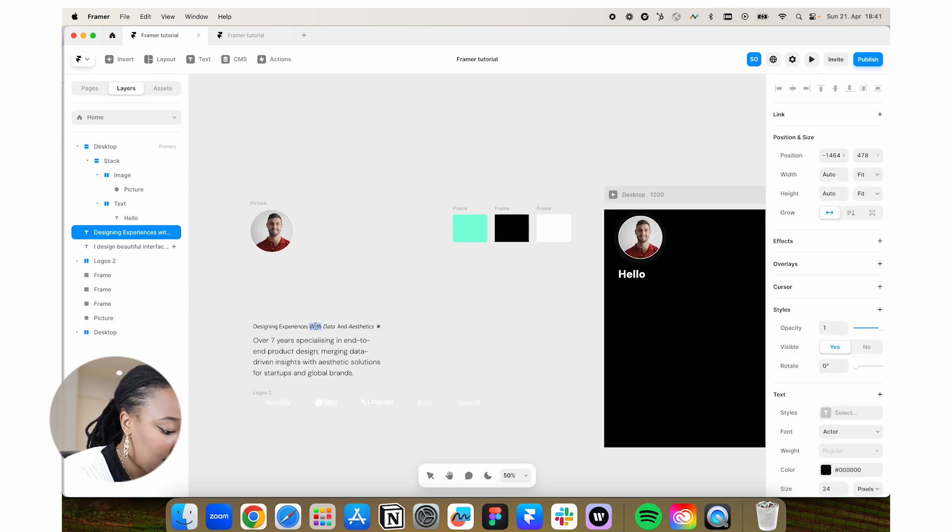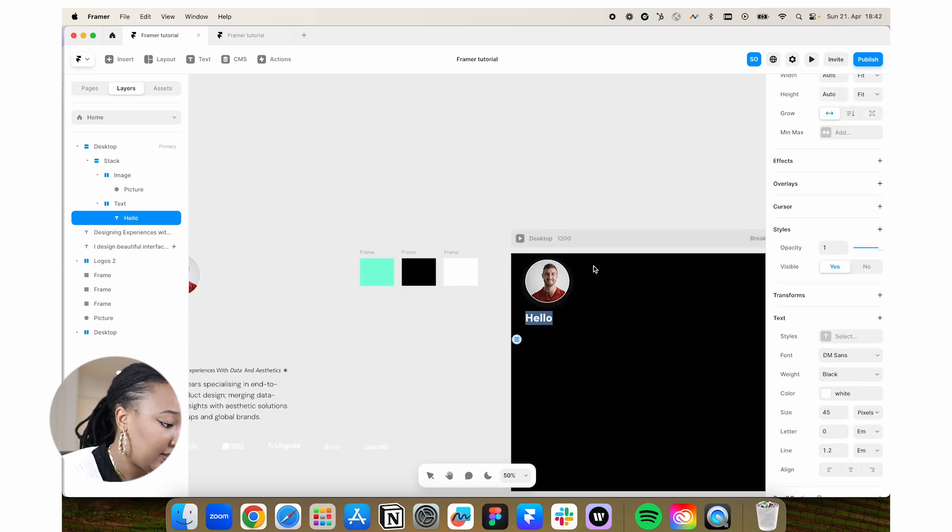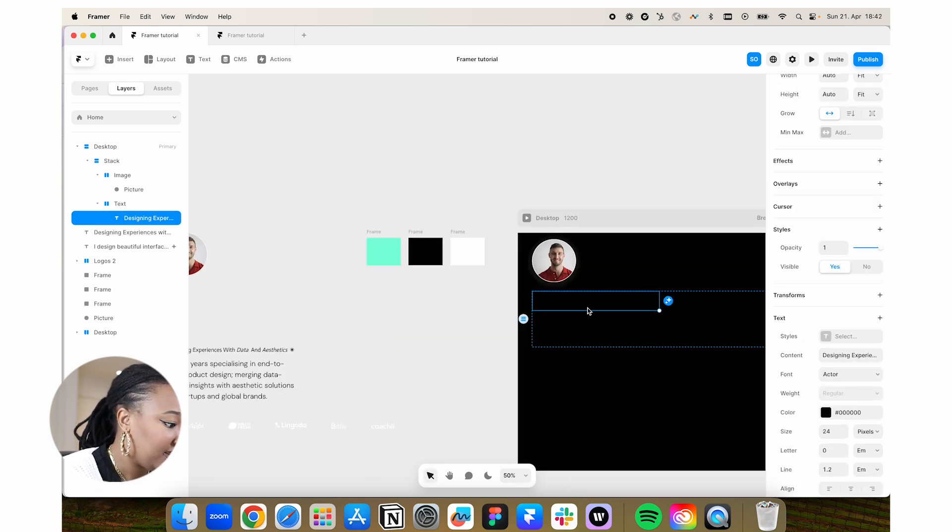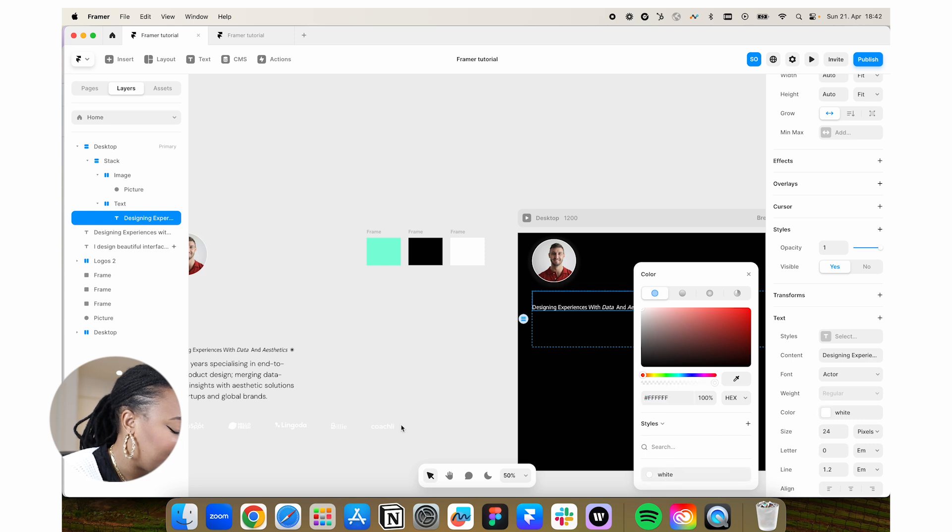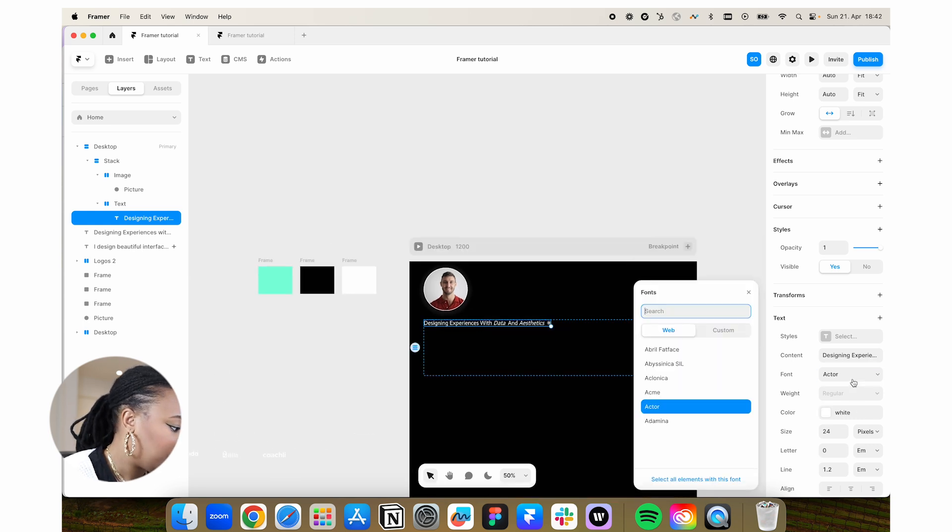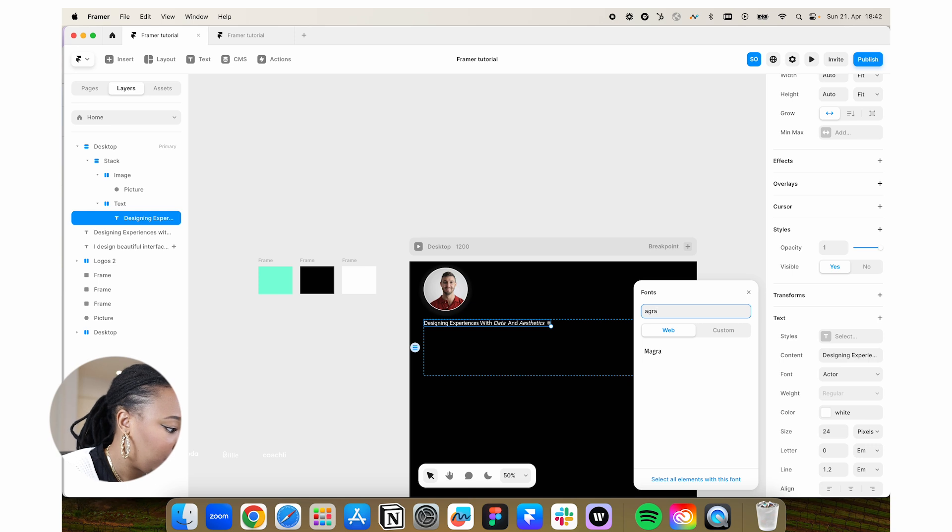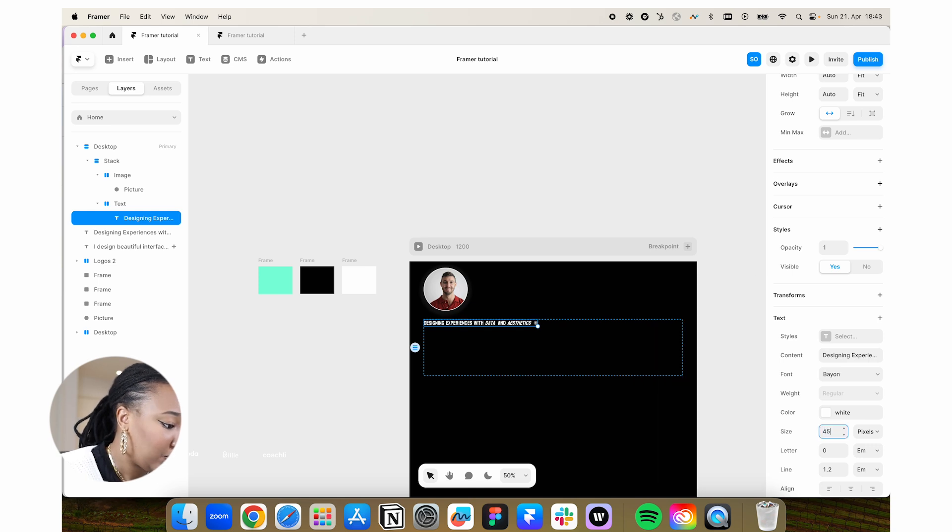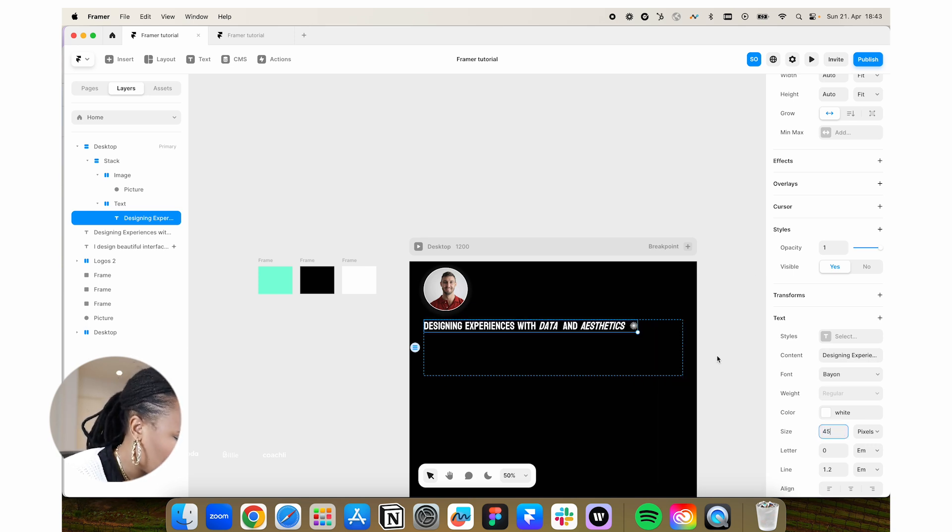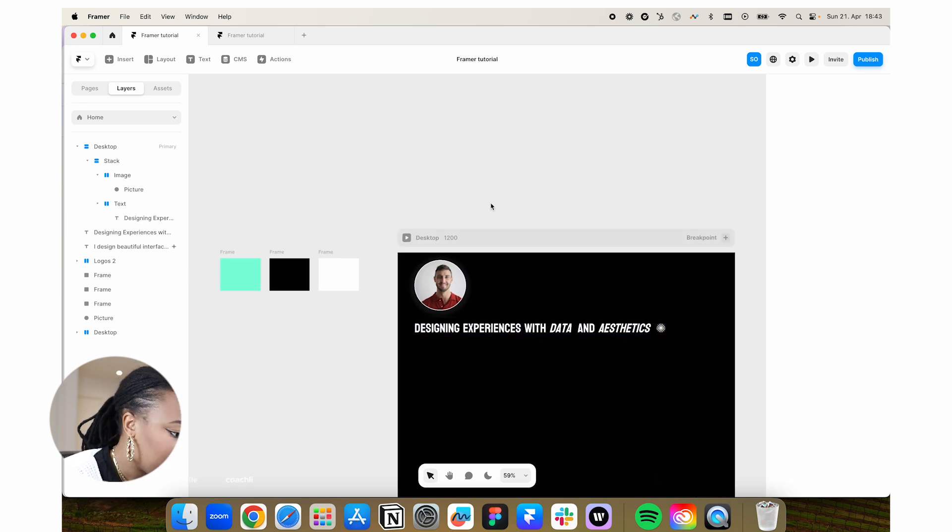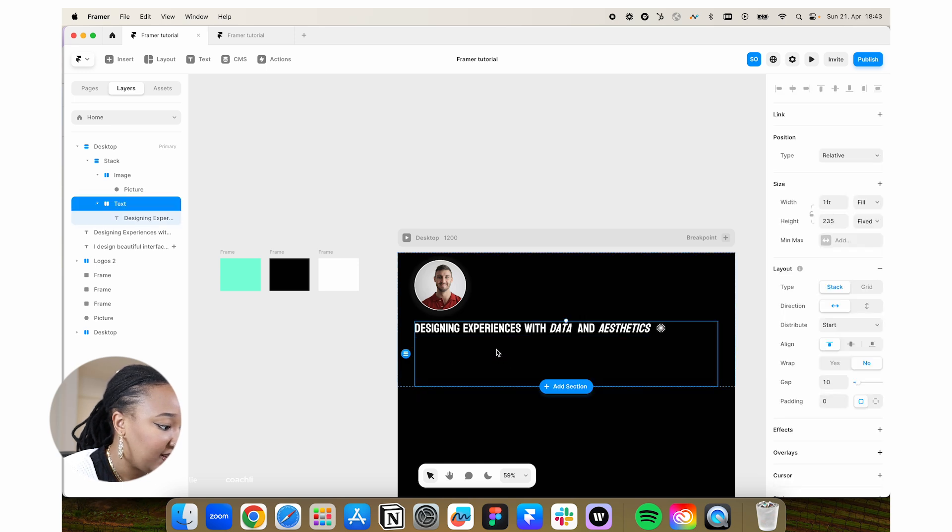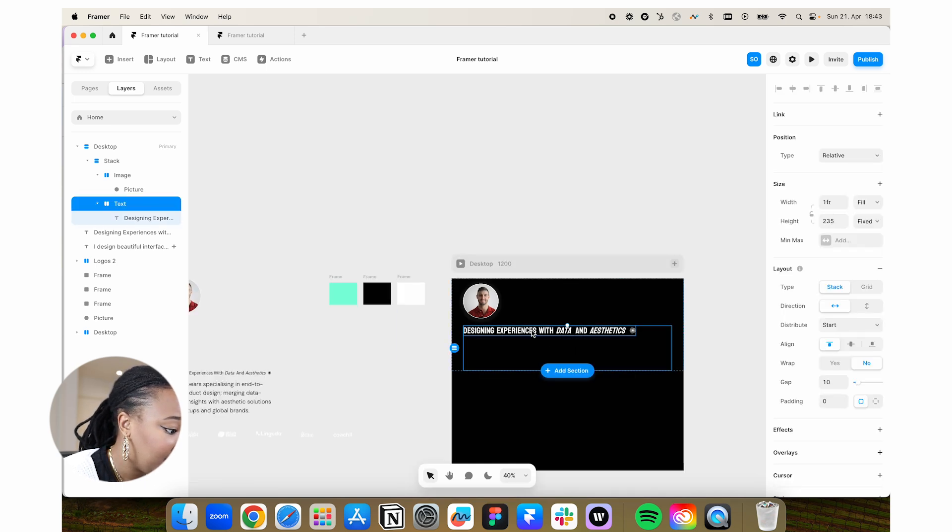Actually going to copy this text here and paste that in. So it is black, so we're going to change that to white. So I actually changed my mind and I don't want to use that font anymore. So I'm going to set this one to say 45. So let's just say this is my heading.